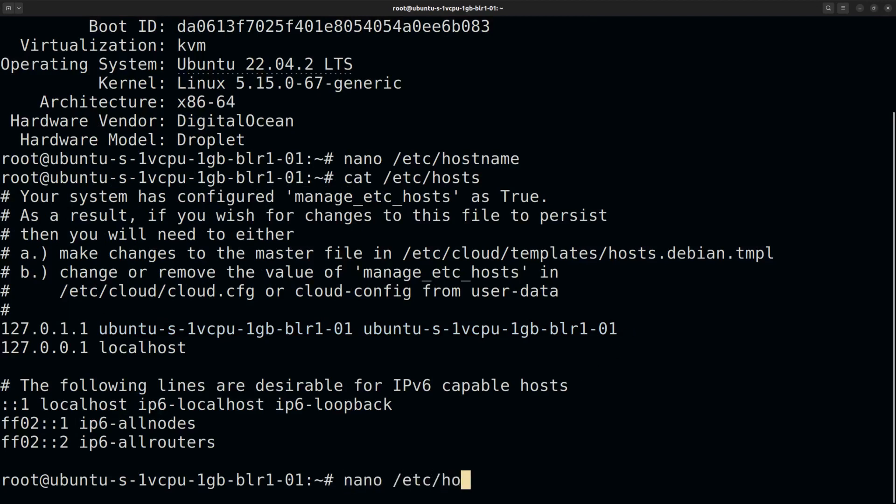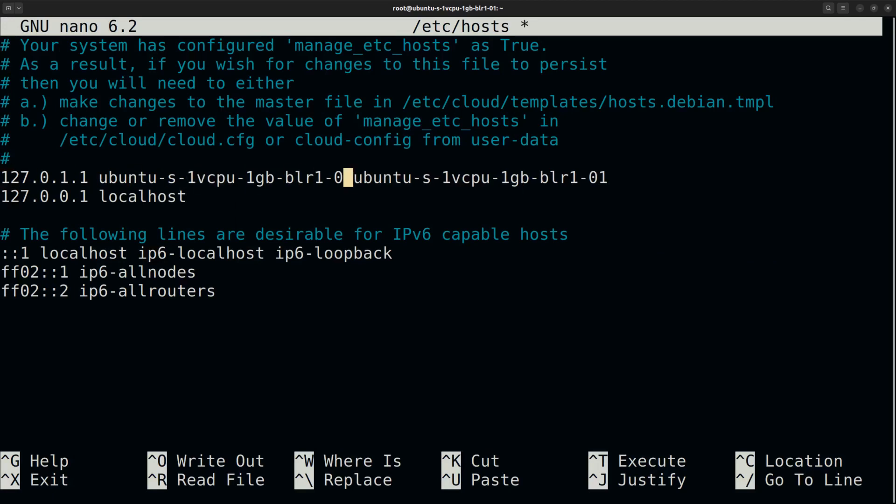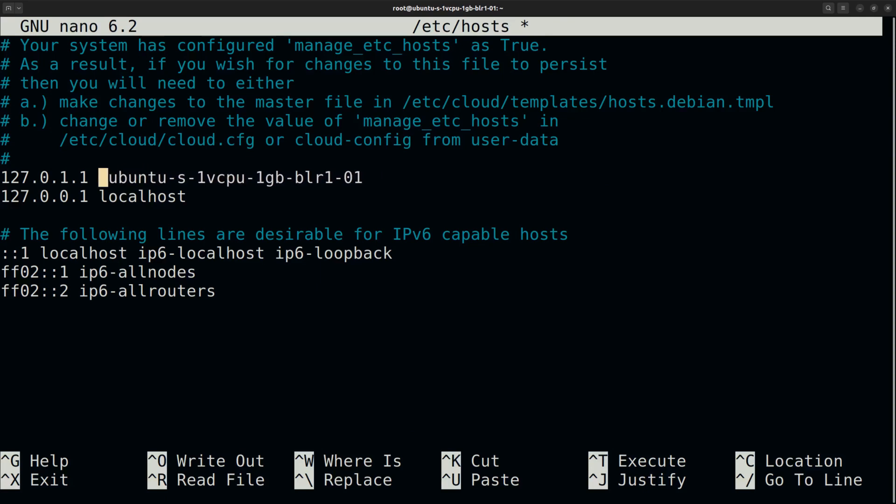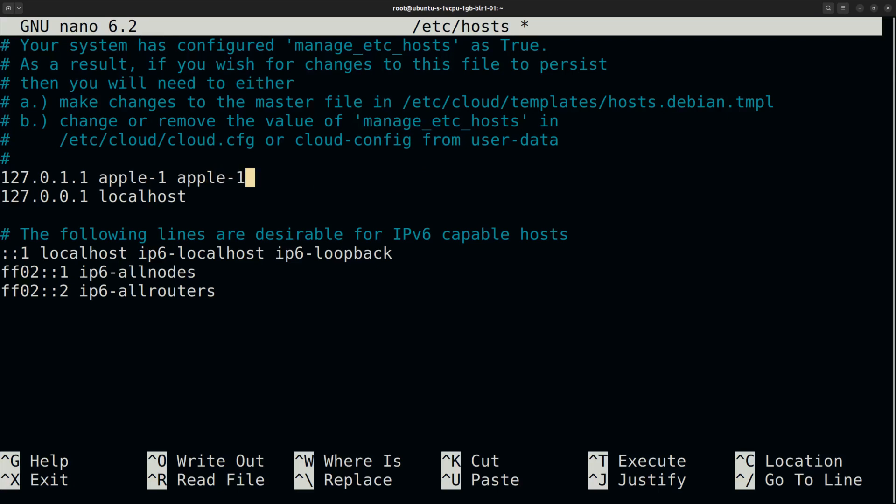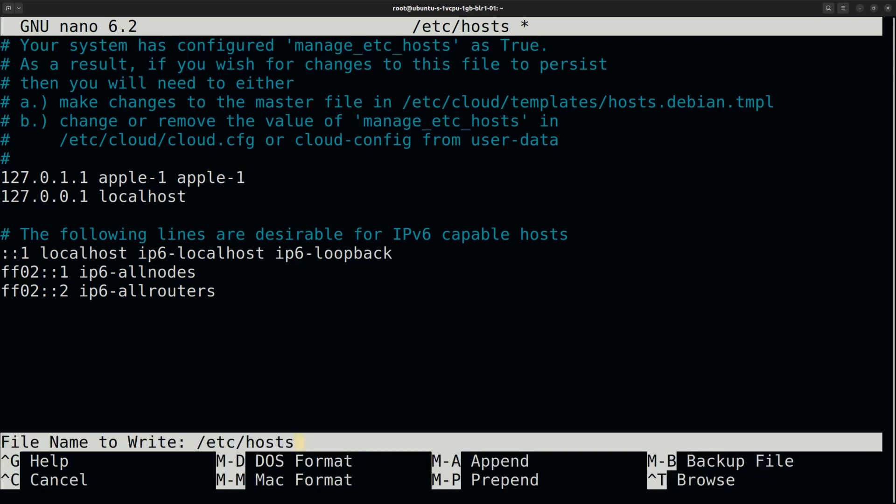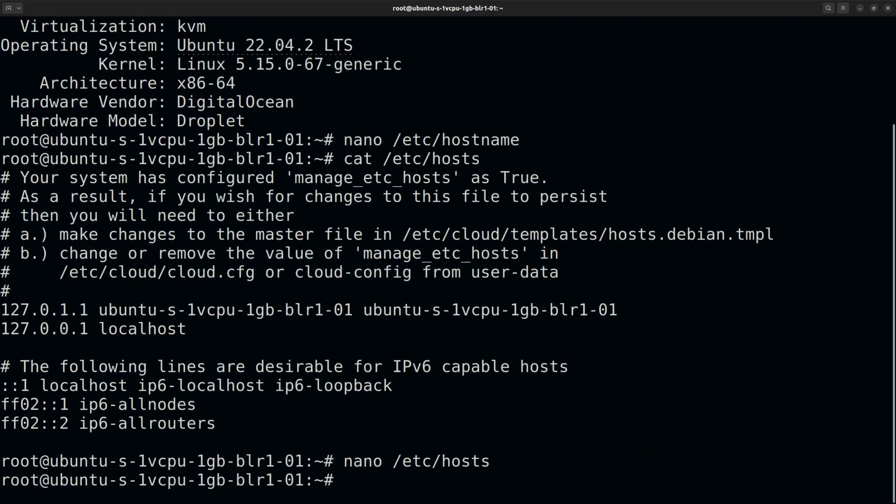So let's open it in the editor. You can find that the old hostname is mapped to the IP address 127.0.1.1. So let's replace that with the new hostname, that is apple-1. Save the file, then exit.